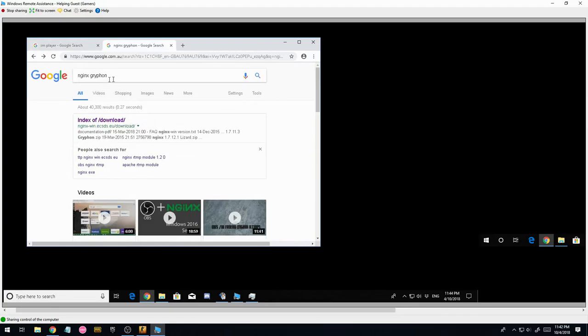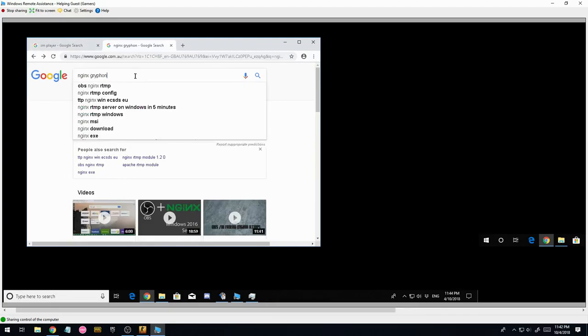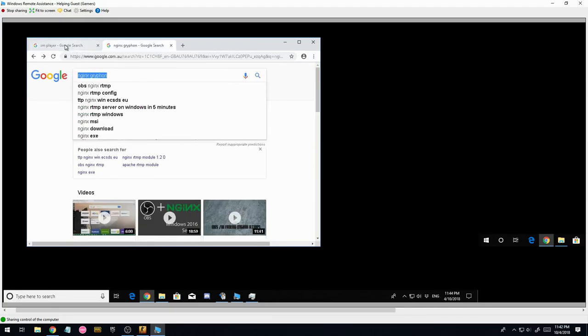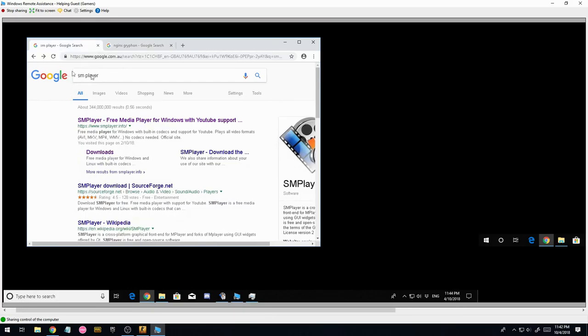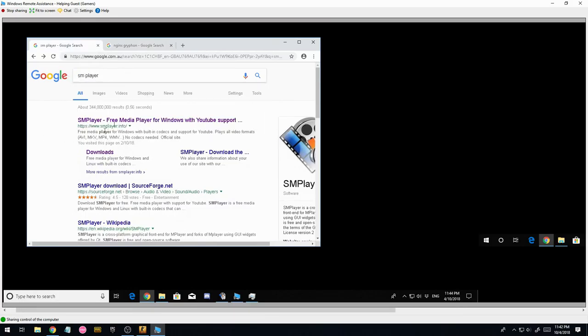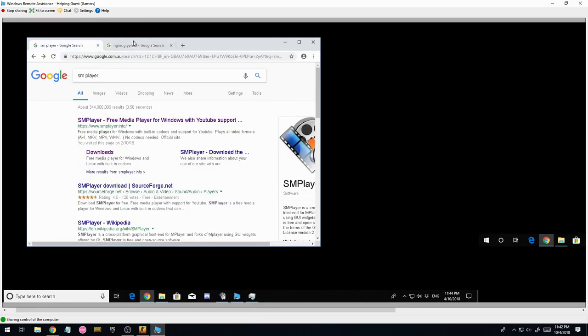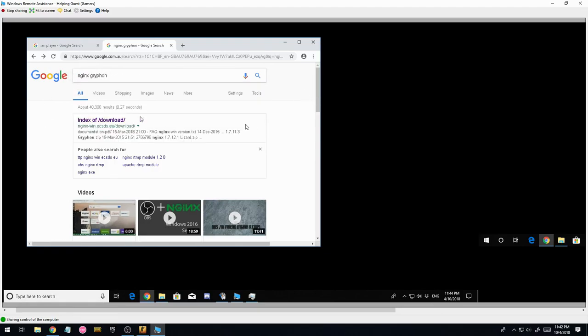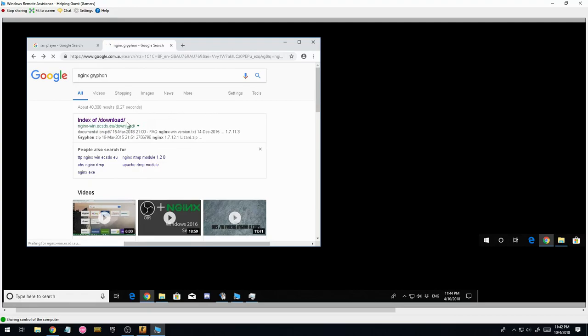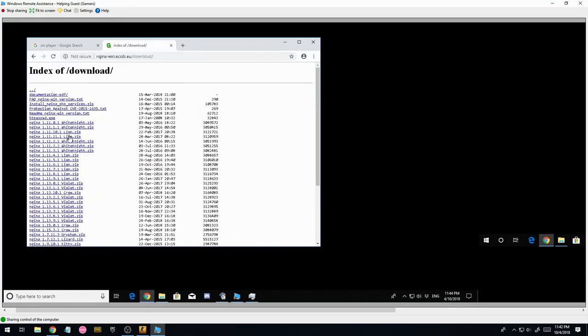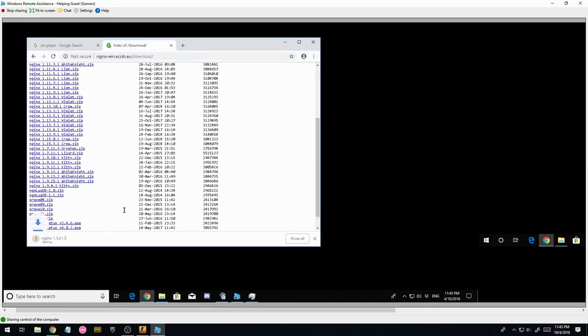Yeah, once again, just search NGINX, SM player, and then hit downloads. So this is NGINX. We're looking for Gryphon, which has RTMP pre-installed. Just going to click here, download. You want to find Gryphon right here. Just click that. And that's a reasonably quick download.